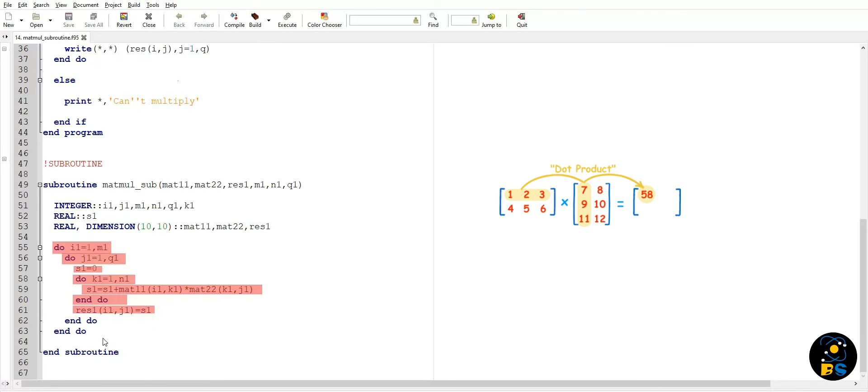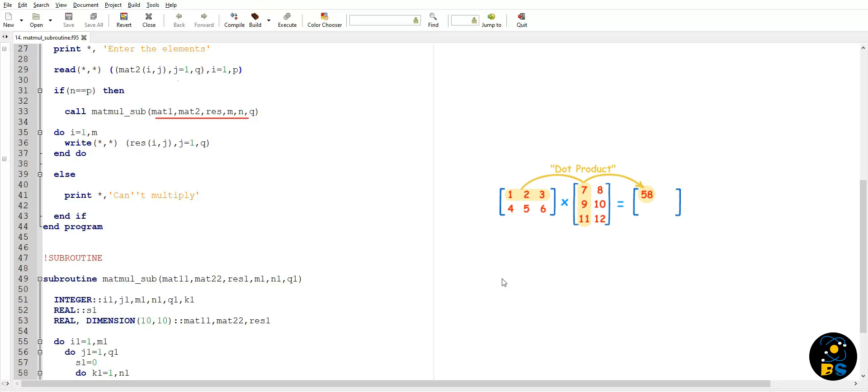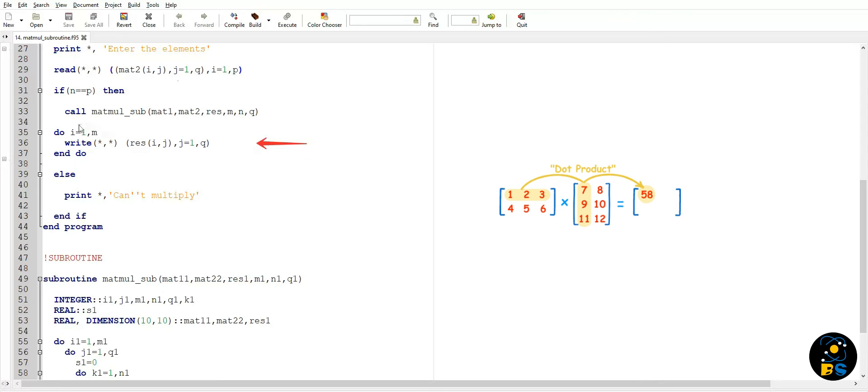After these recursive statements, we get our final resultant matrix (RES). Then in the end we close the subroutine by end subroutine statement. Now coming back to our main program, in this line number 33, after the subroutine is called, this subroutine returns all the updated arguments back to our main program and we get our updated resultant matrix.